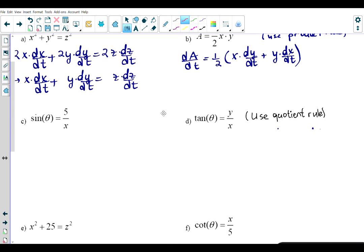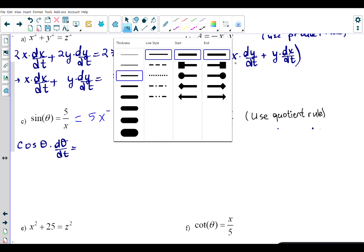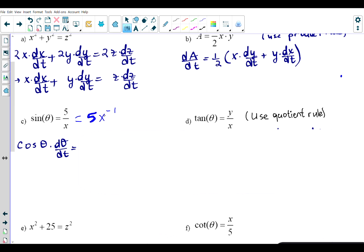For trig functions, differentiating sin θ = 5/x with respect to t: the left side becomes cos θ · (dθ/dt). On the right side, rewrite 5/x as 5·x⁻¹, then bring the negative one down to get −5x⁻² · (dx/dt), which is −5/x² · (dx/dt). Don't forget to multiply by the derivative of the inside because everything is a function of time.